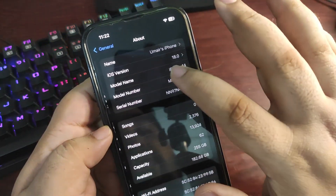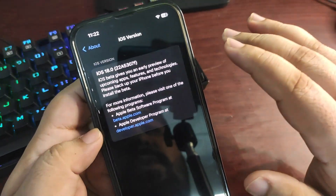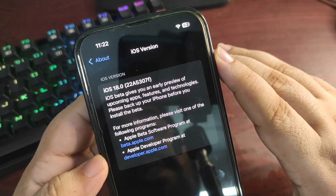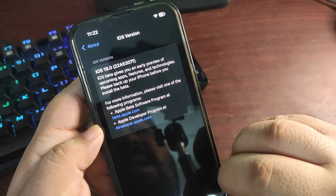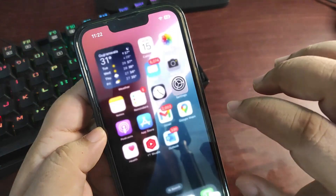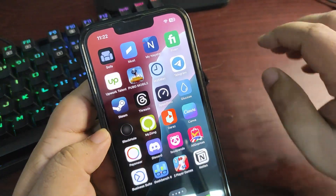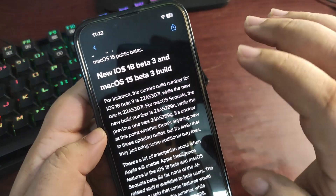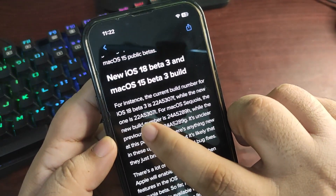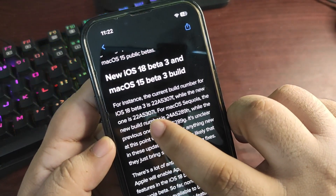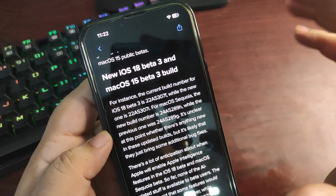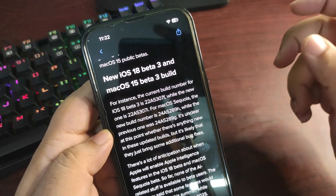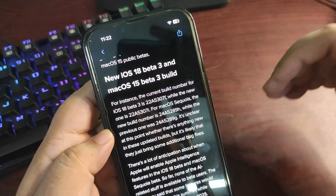They released the iOS 18 developer beta 3 again. The original build number was 22A5307F, and the new re-released build number is 22A5307I — quite different from the previous one.